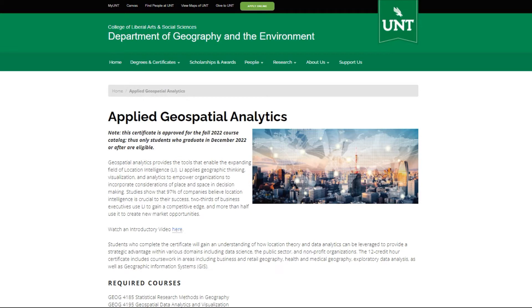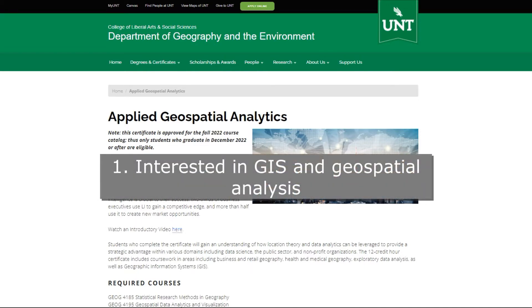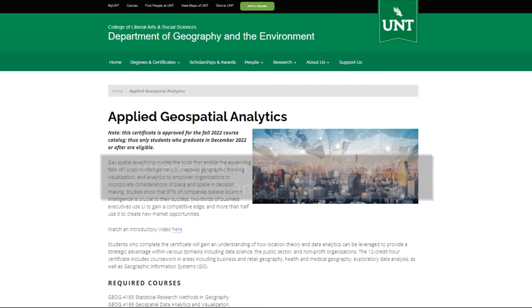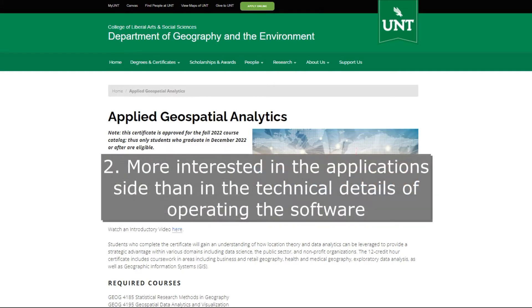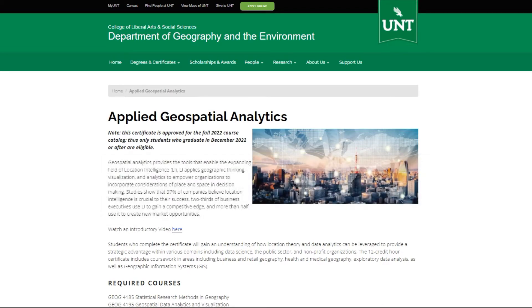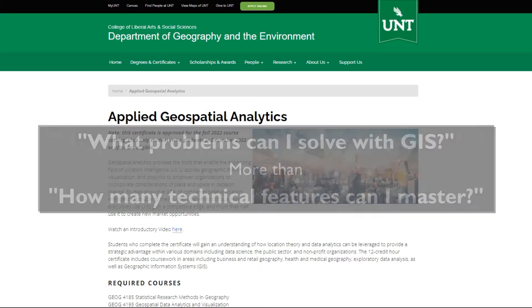So what's the certificate about? The certificate focuses on students who are, number one, interested in GIS and geospatial analysis but, number two, are more interested in the application side than the technical details of operating the software. In other words, what problems can I solve with GIS, more than how many technical GIS features can I master?